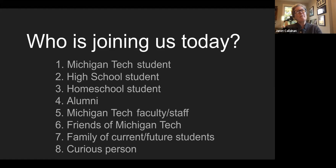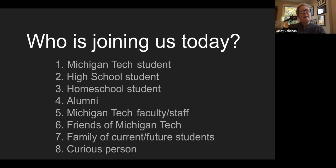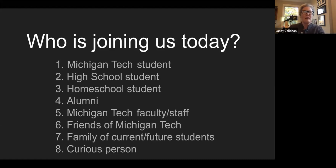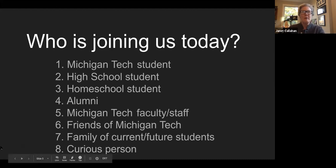We've got about 100 people with us already. It looks like about 50 to 52% of us are graduates of Michigan Tech, another 24 to 25% are Michigan Tech students. We have curious people, family, friends — all kinds of people with us tonight, and so that will help you understand your audience, Eric.